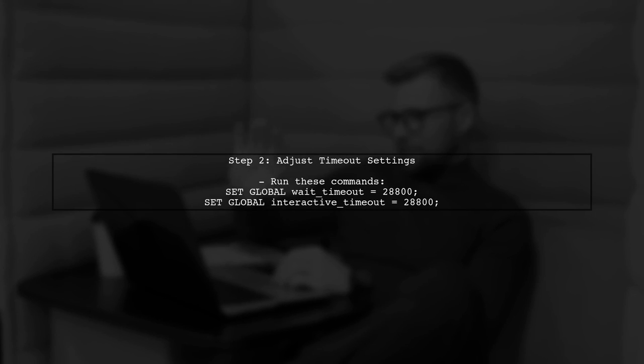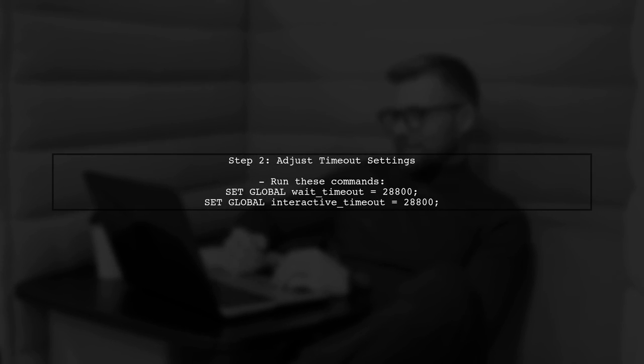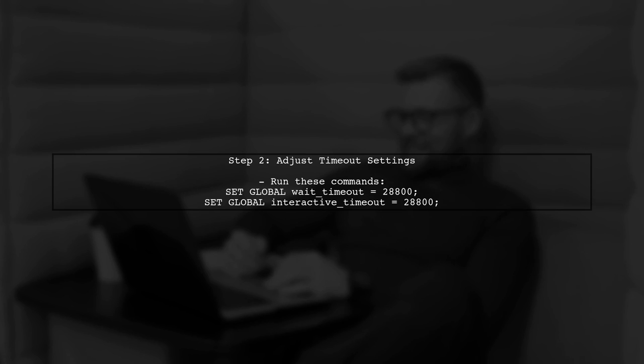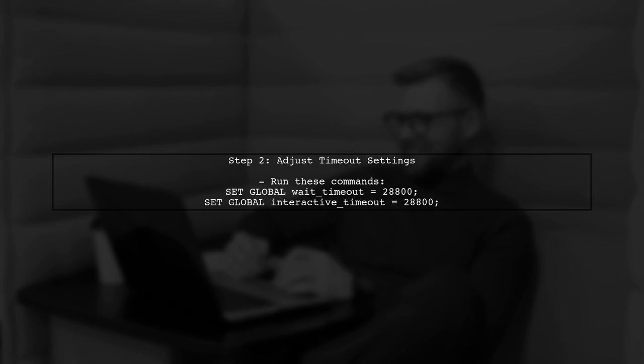Next, we can increase the timeout settings to prevent the connection from dropping during the import process. This can be done by adjusting the wait timeout and interactive timeout.